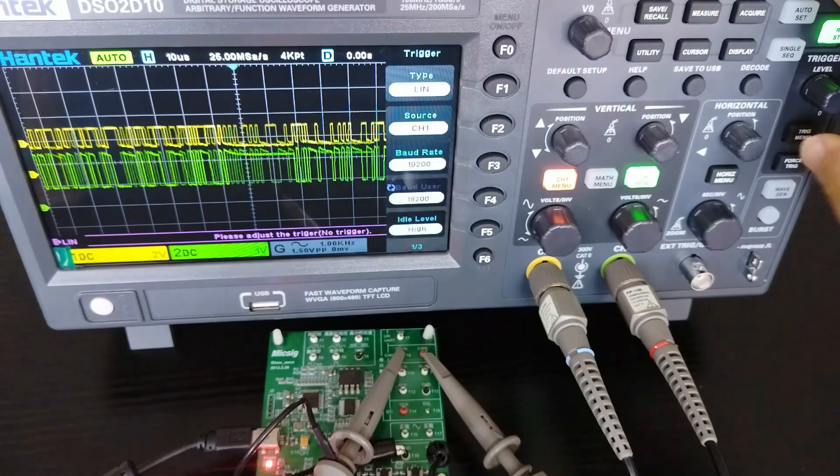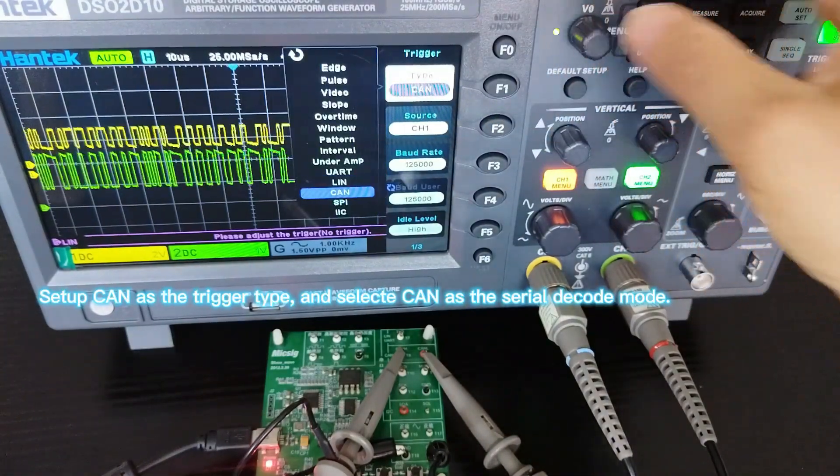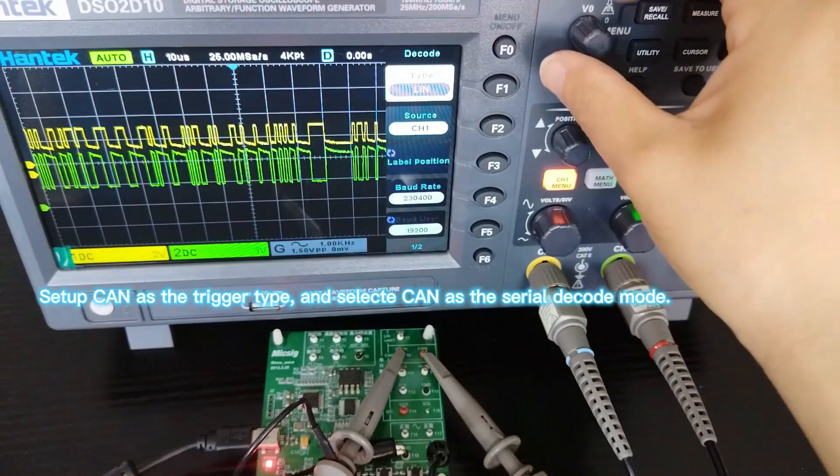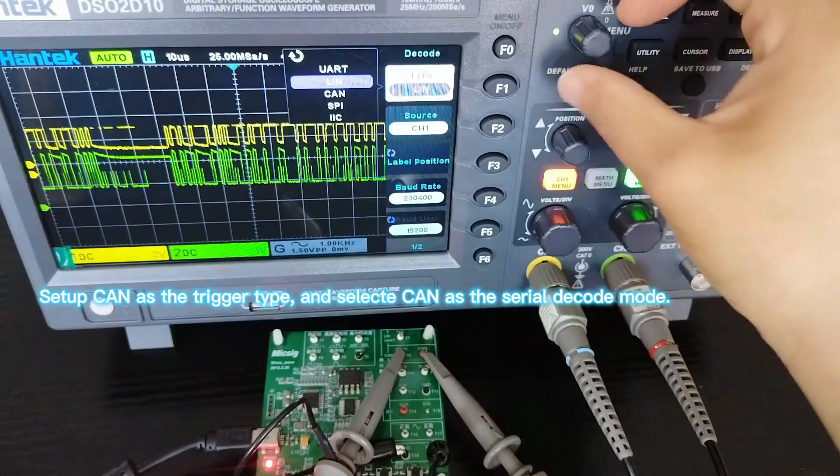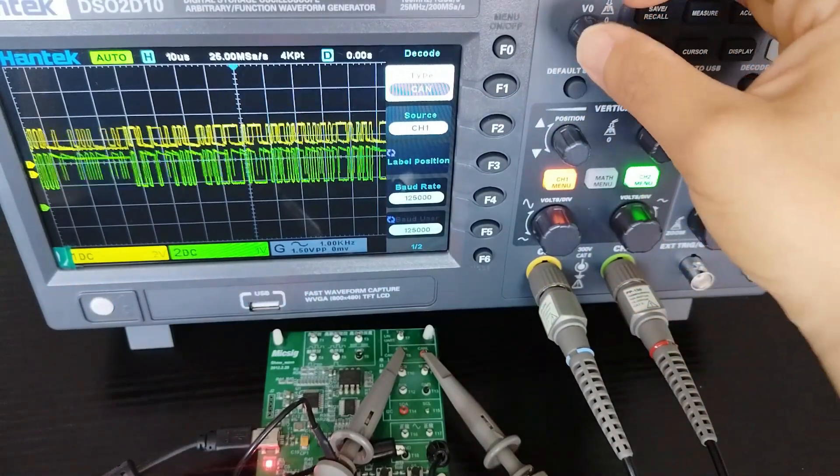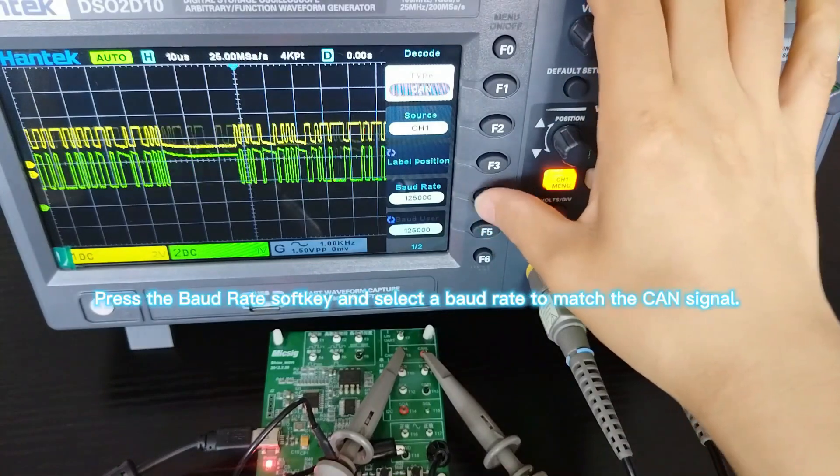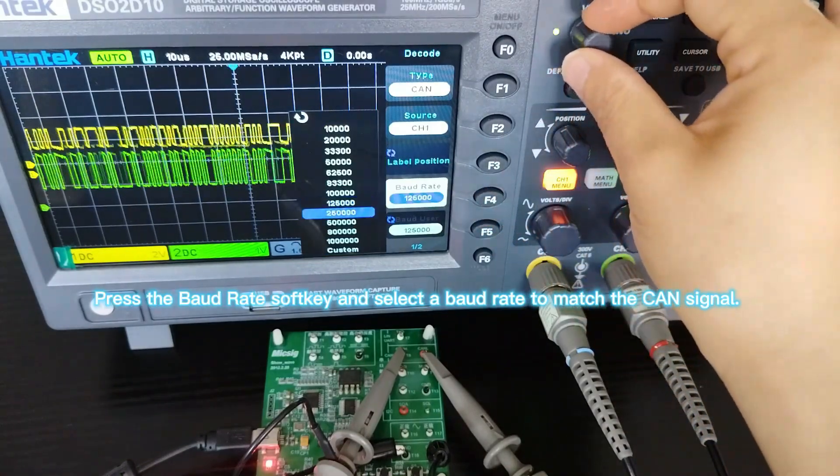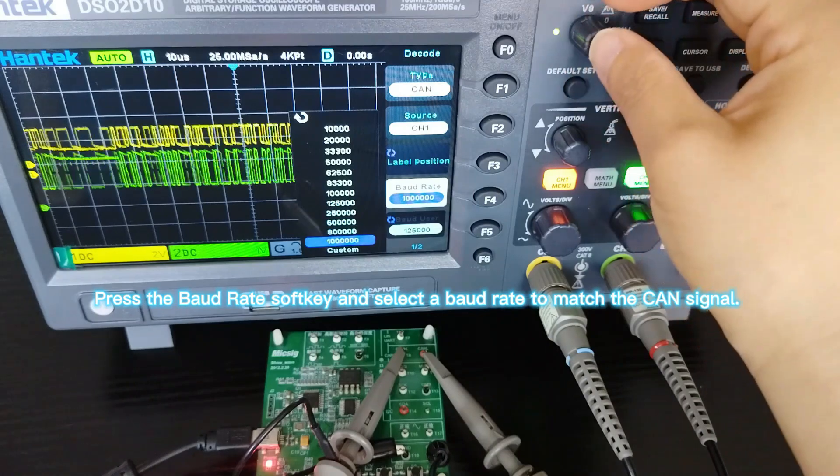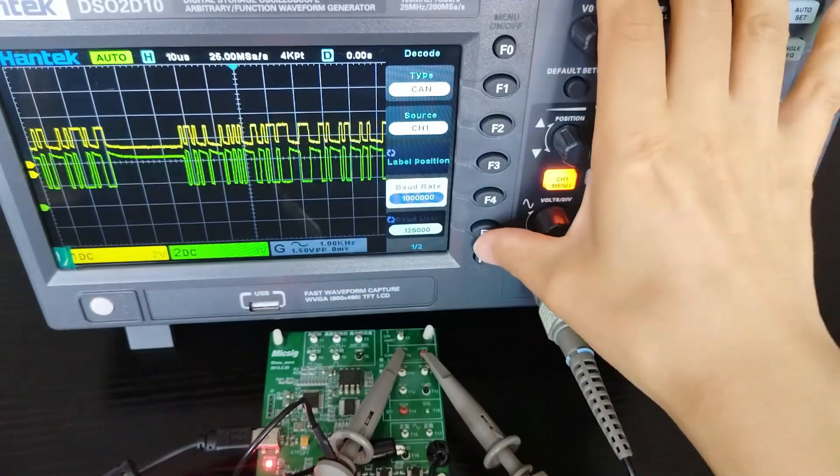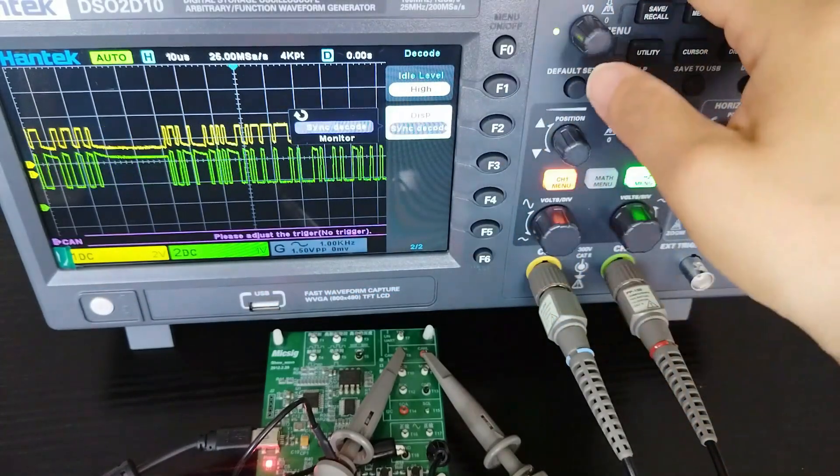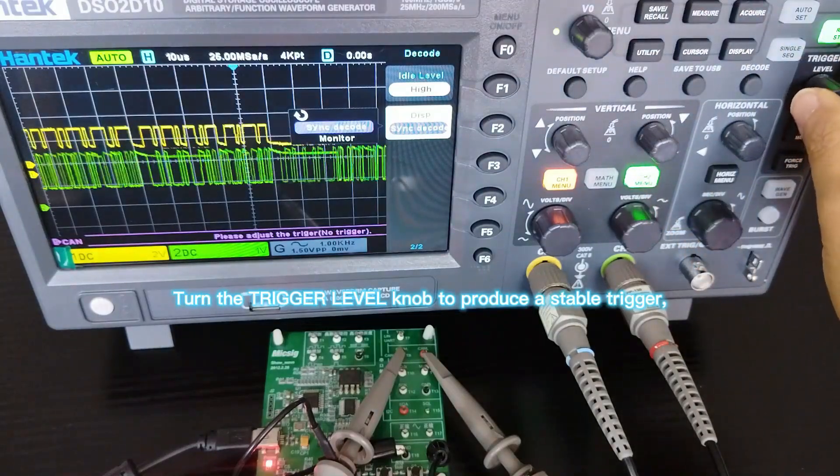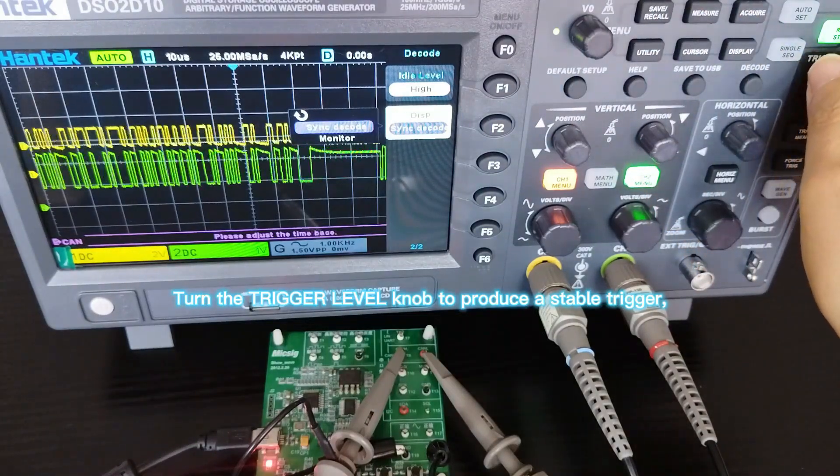Set up CAN as the trigger type and select CAN as the serial decode mode. Press the baud rate soft key and select a baud rate to match the CAN signal. Turn the trigger level knob to produce a stable trigger.